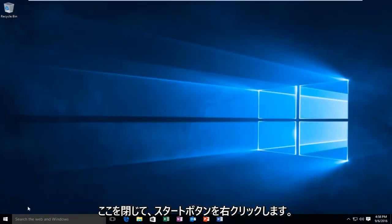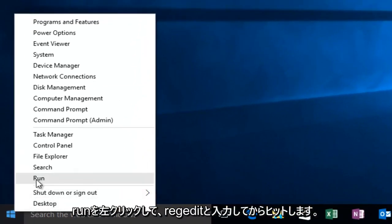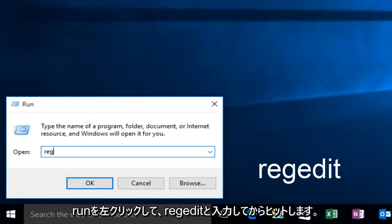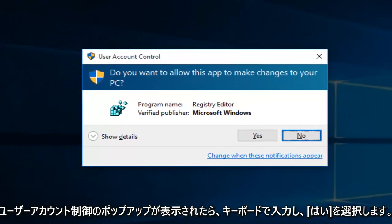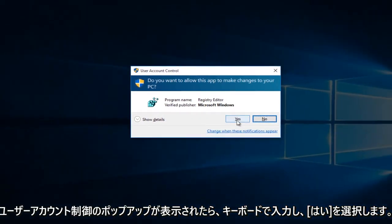Then we're going to right-click on the Start button, then we're going to left-click on Run. Now we're going to type Reg Edit, then hit Enter on your keyboard. If you get a User Account Control pop-up, select Yes.